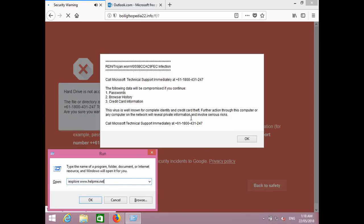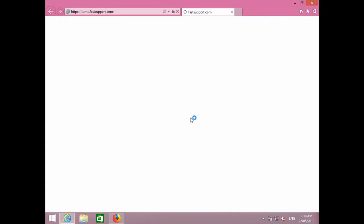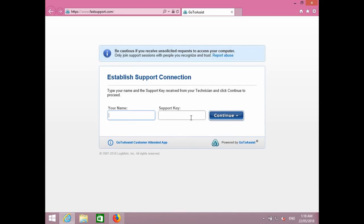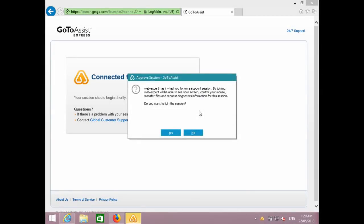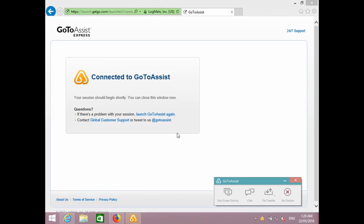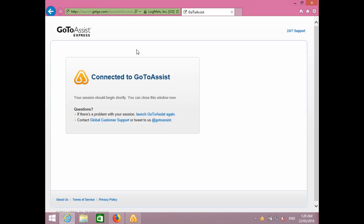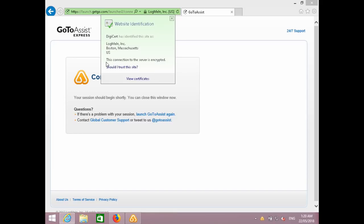Now click on okay. Now what do you see? It's saying something about 'establish support connection, type your name' and a support ID. So you have to type in your first name and last name and I will provide you the support key. Have you typed your first name and last name? Yes. 'Web Expert has invited you to join the support session.' Just click on yes.